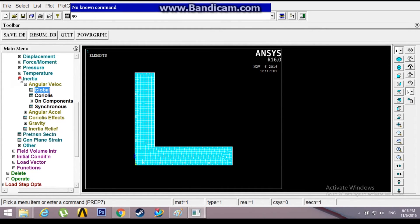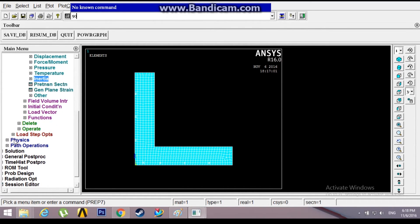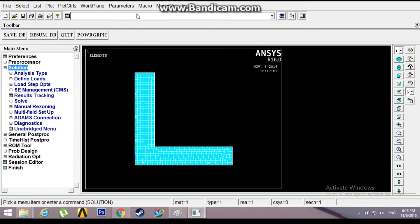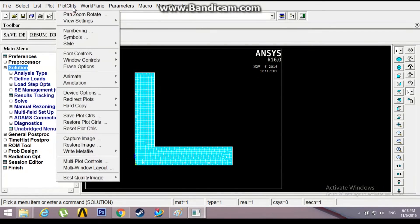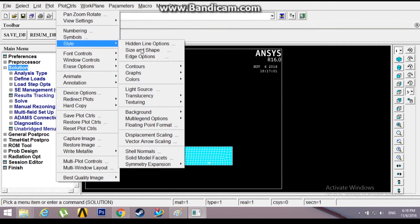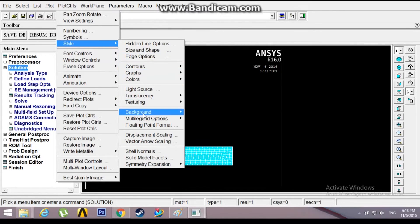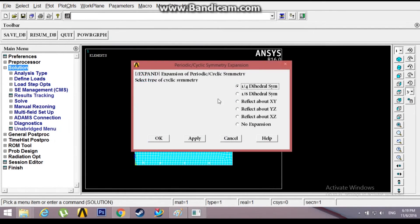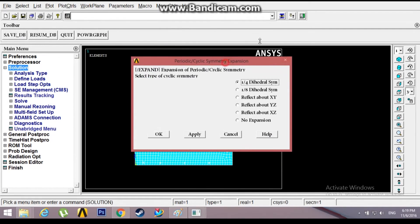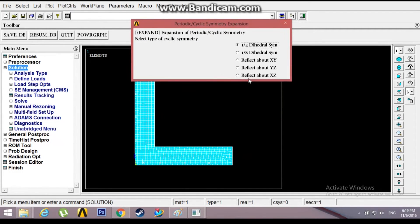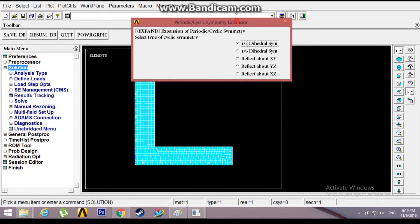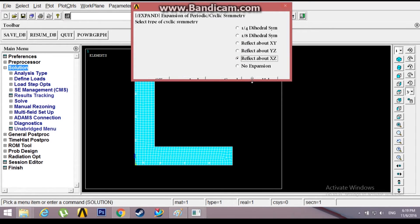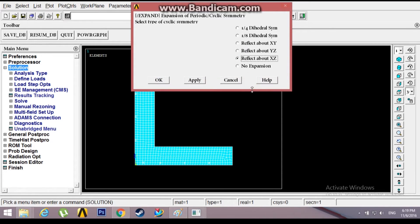Now the loading conditions have been given. I'll just proceed to solution. Now before you solve it, you might want to see how the whole flywheel looks like. Go to Plot Controls, Style, Symmetry Expansion, which is at the bottom, Periodic Cyclic Symmetry. Now you might want to reflect it about XZ plane. Click OK.